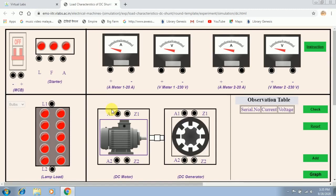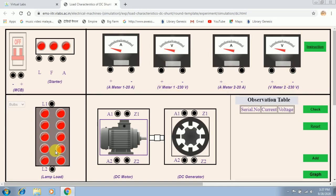The simulation page appears like this. I will explain the components: this is MCB — miniature circuit breaker. This is a three-point starter and its three terminals are indicated as L, F, and A — L is the line terminal, F is the field terminal, and A is the armature terminal. We will be using two ammeters — ammeter 1 and ammeter 2 — and two voltmeters — voltmeter 1 and voltmeter 2. The load used here is the lamp load, and this is the DC generator whose characteristics we are going to plot.